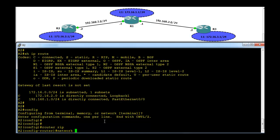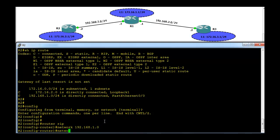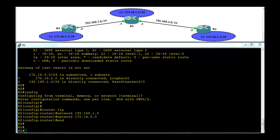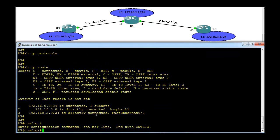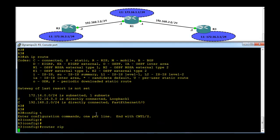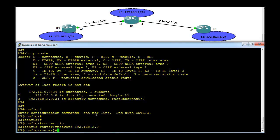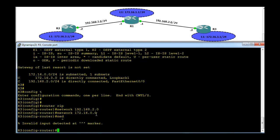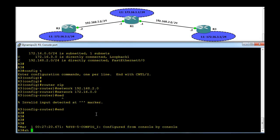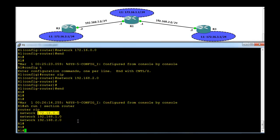Now go to R2 and do the configuration on R3 as well. Then let's check the routing table.